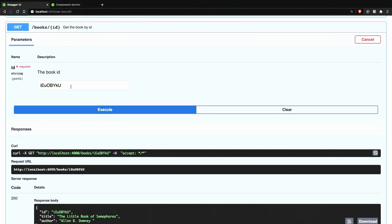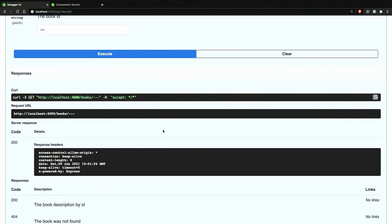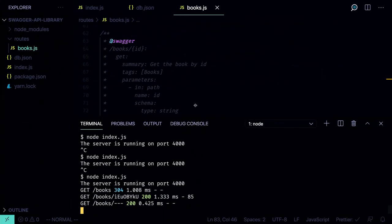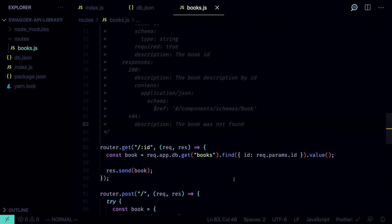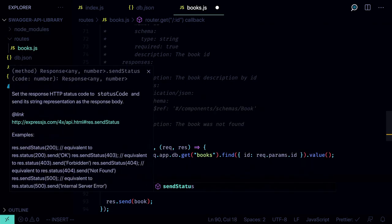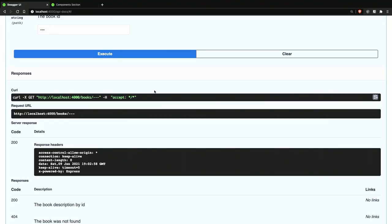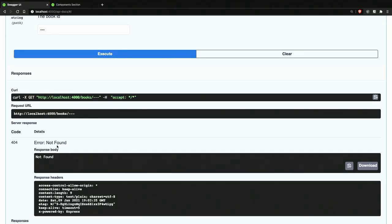Let's try it with an ID that doesn't exist — and we didn't get a 404. This documentation is also a good way to manually test your APIs. Let's go back and make sure that if the book isn't found, we return the 404 status. Open the code and in the get-by-ID handler, add `if (!book) res.sendStatus(404)`. Relaunch the server, go back to the browser, and try executing the query again — now we get the 404 Not Found.